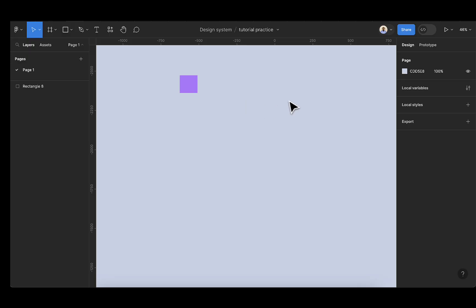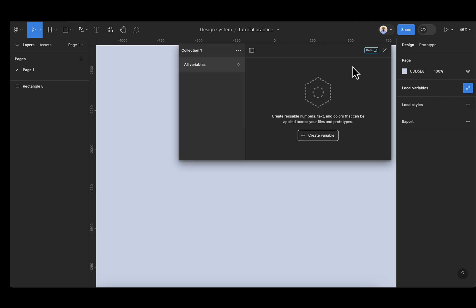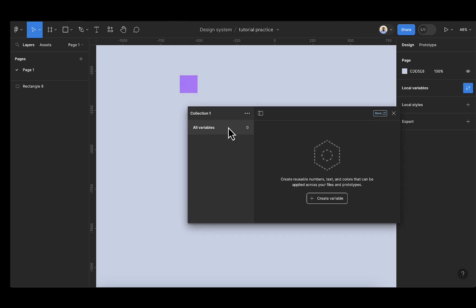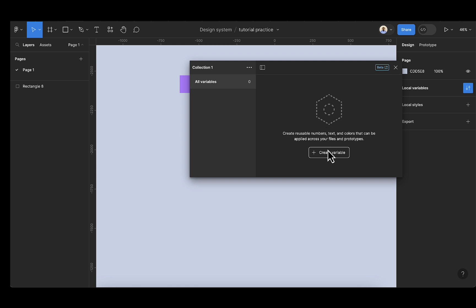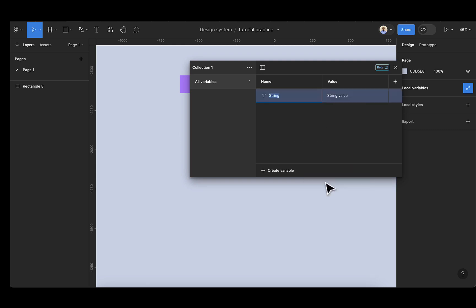To get started, I'm going to click on the empty screen, then select the locale variable. Here I'm going to be creating all the variables that we're going to be needing for this project. So click on the variable here. The first one we want to create — the name should be country 1. I'm going to copy this. So the first country will be America.